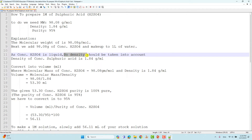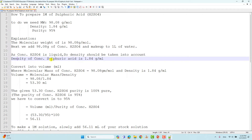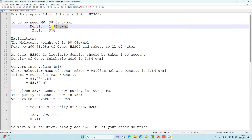Since sulfuric acid is a liquid substance, we have to take density into account. This is very important. The density of concentrated sulfuric acid is 1.84 grams per mL, which we take from the bottle label.